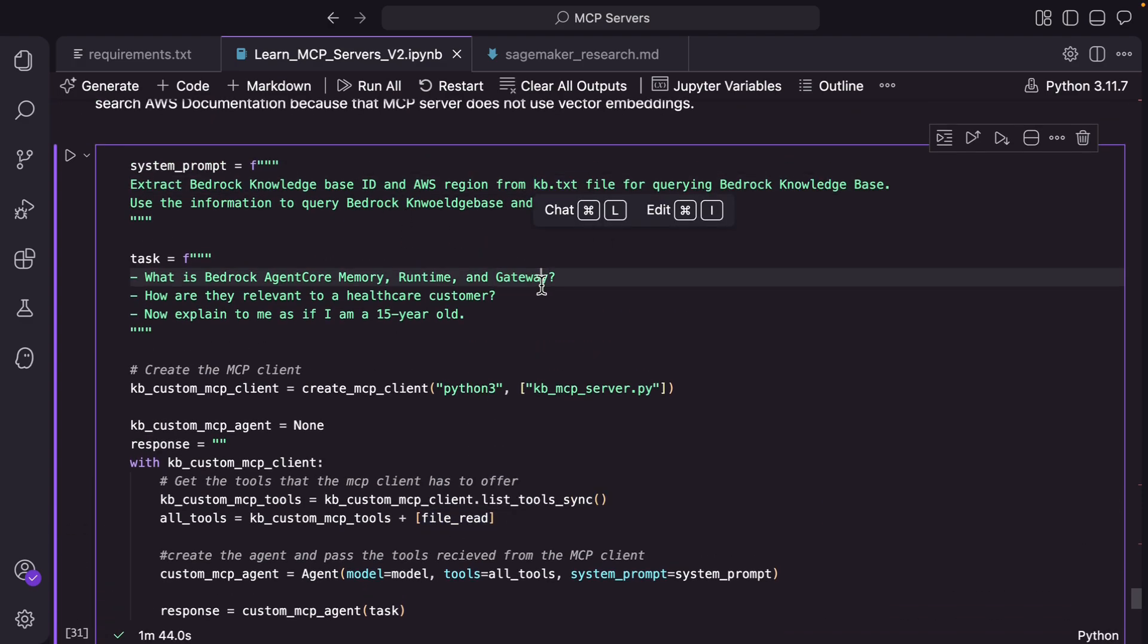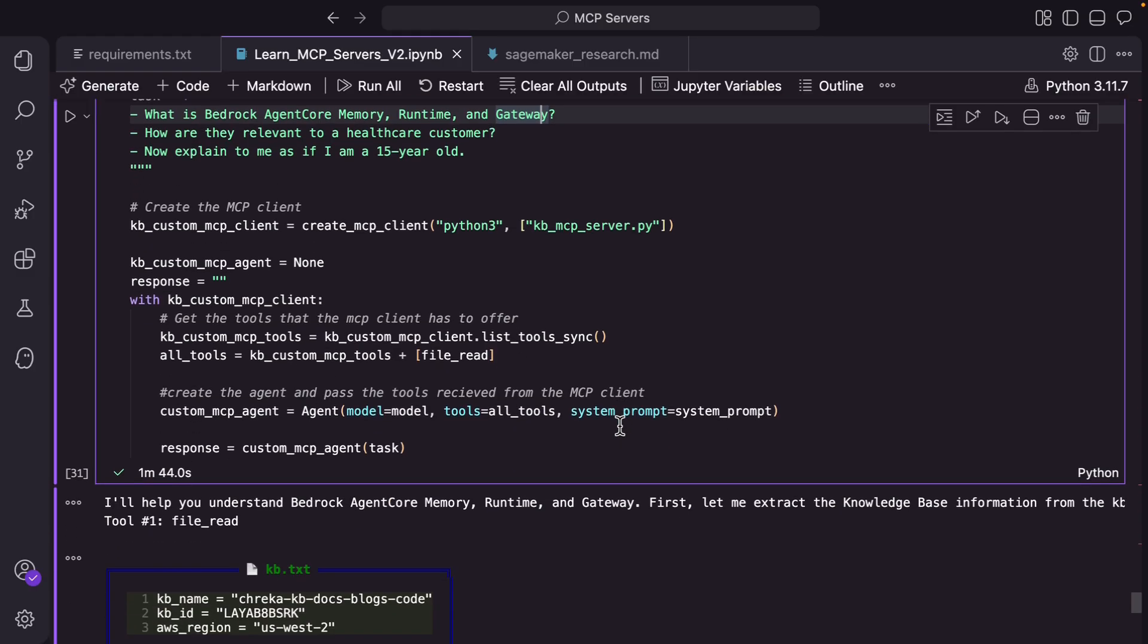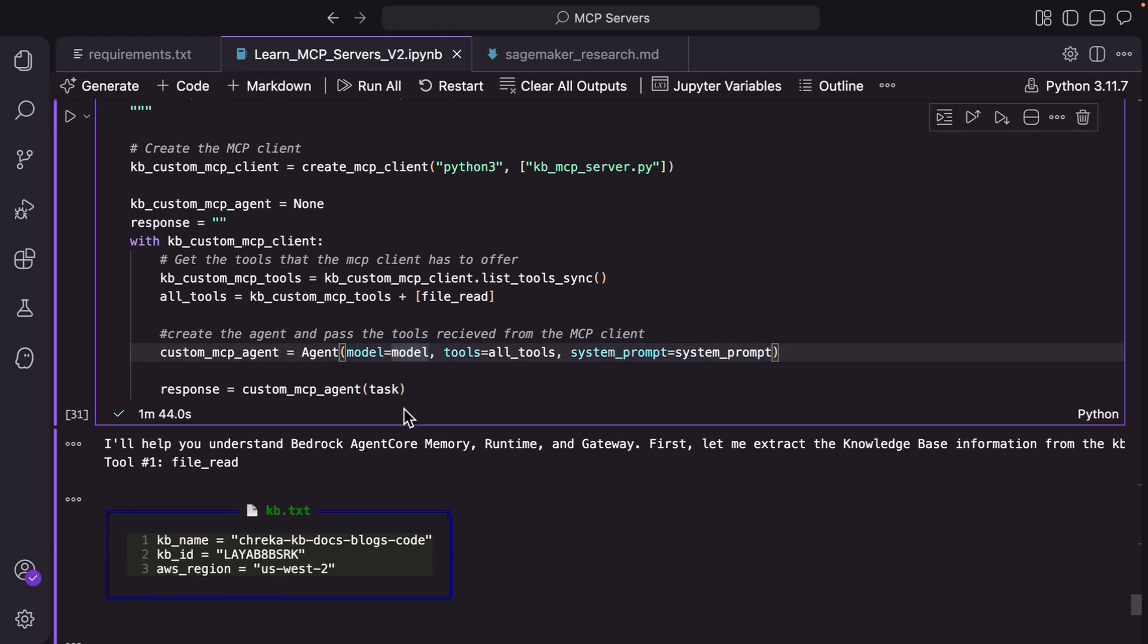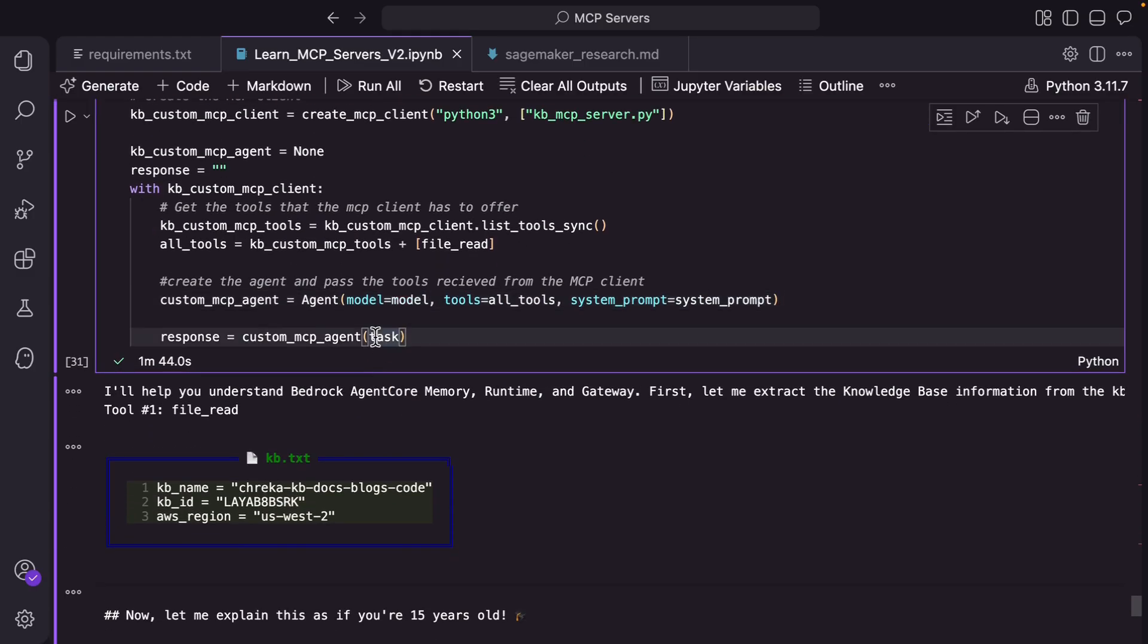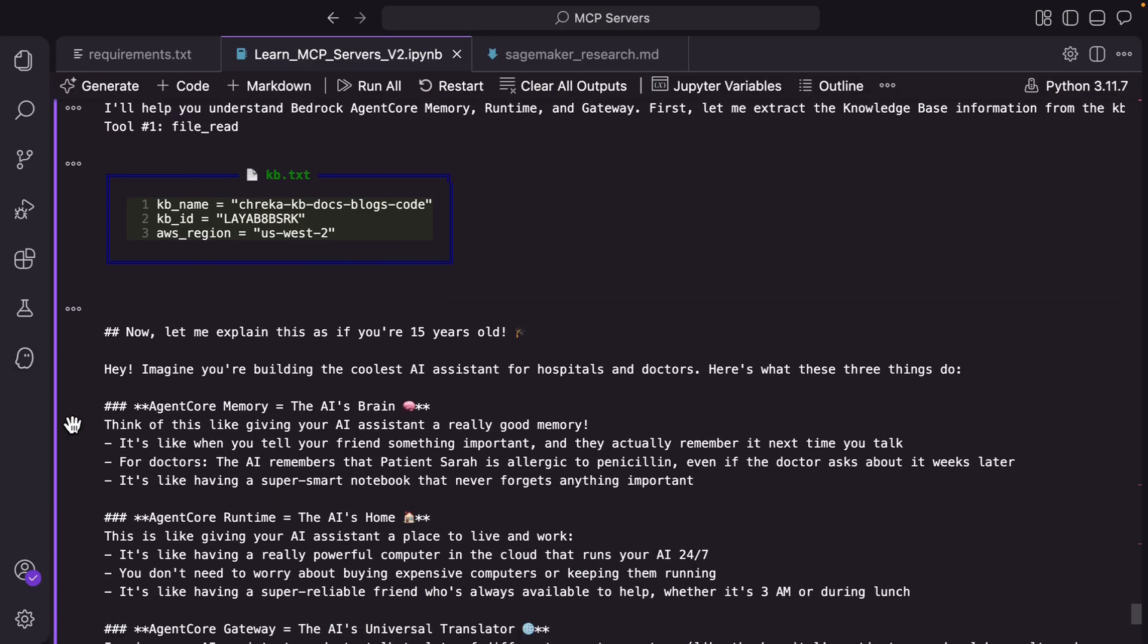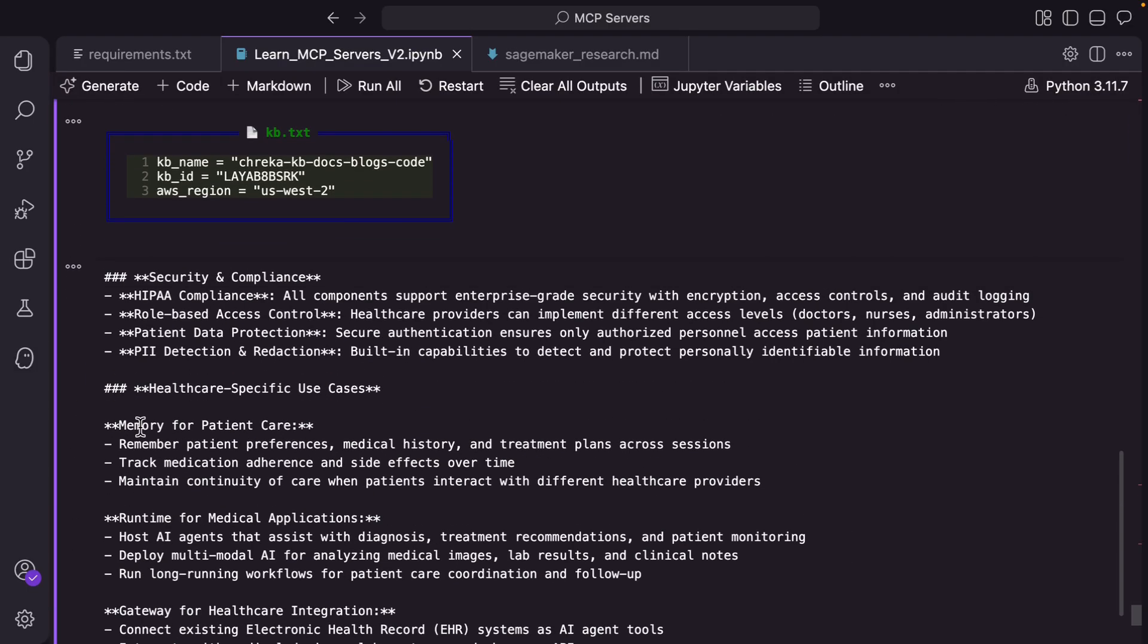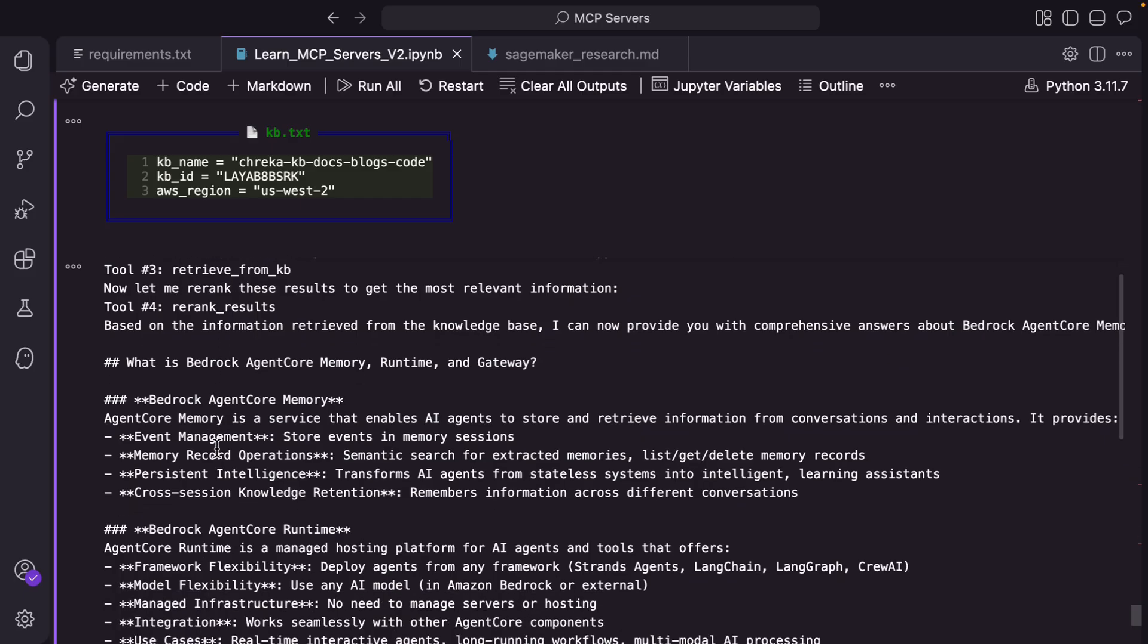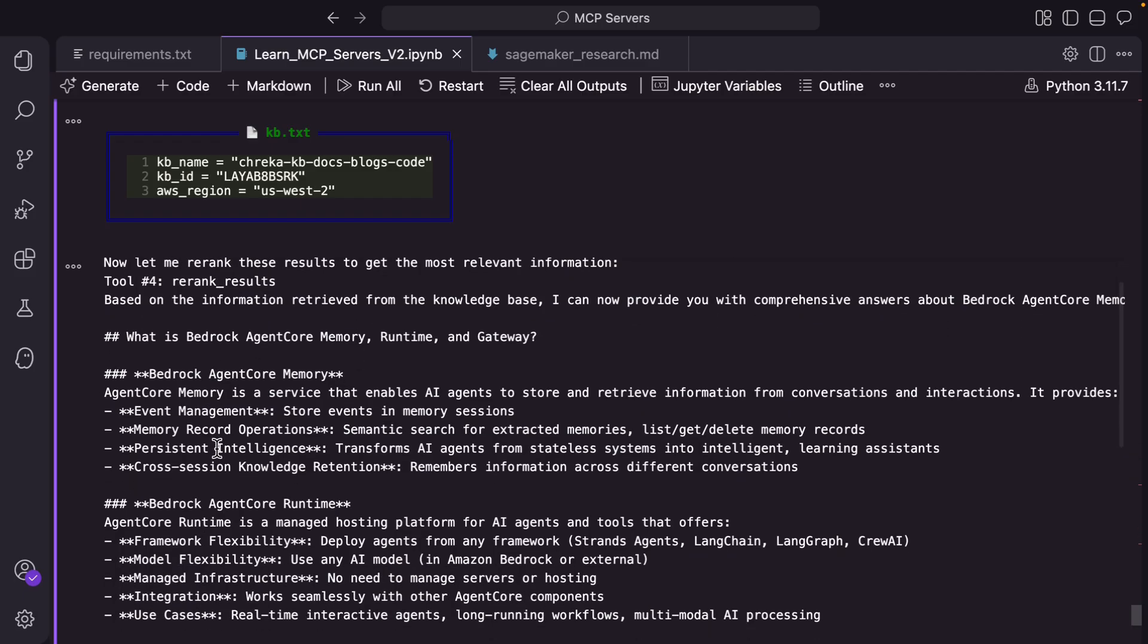So this is how the agent is invoking. It's actually invoking retrieve, retrieve, rerank and then it's passing all that context to the LLM along with the query.